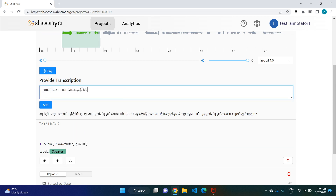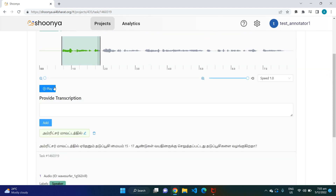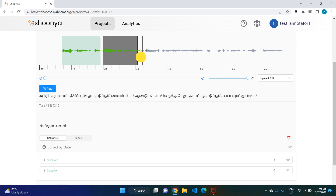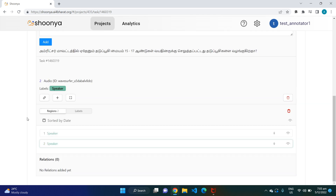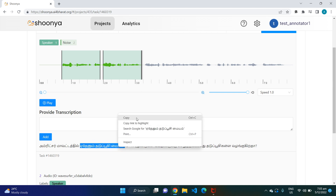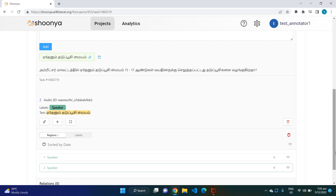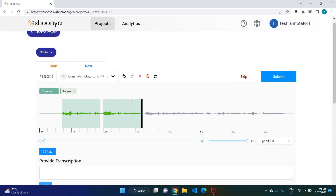Go back to the first region — once you click on it, the transcription box comes up. You can type whatever was being spoken there. In this case, 'amrit sir mavatathil' was being spoken, so we'll copy-paste it and click 'Add.' Continue playing to find the second region, then copy-paste that text or type it directly. This way you complete transcribing the entire audio file.